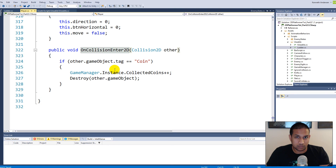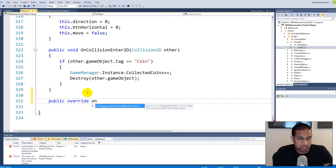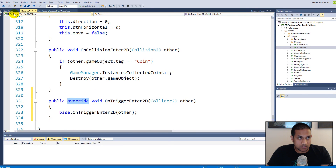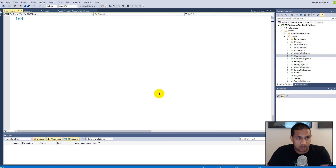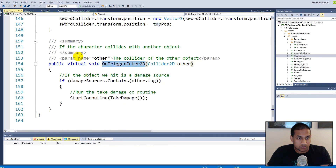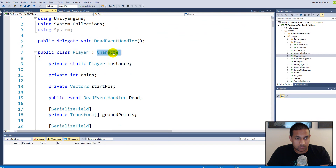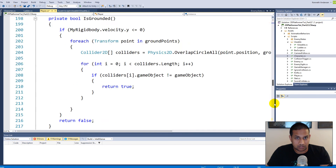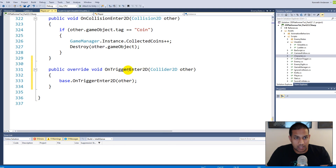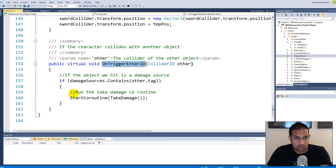We create a public override OnTriggerEnter2D. The reason we override it is that inside our Character script we already have an OnTriggerEnter function. Since our Player inherits from Character, it already has that function. So we write 'public override void OnTriggerEnter2D' and call base.OnTriggerEnter2D — that way all the functionality from the Character's trigger is also executed.